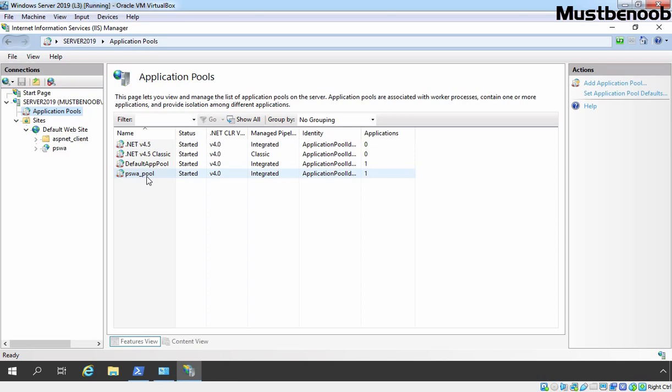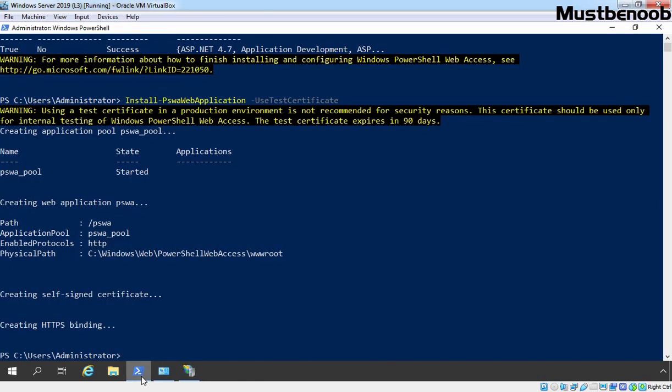At this point you can access the PowerShell Web Access URL, but you are not able to log in. Why? Because certain configuration is still pending. So let's go back to PowerShell and perform the additional configuration.